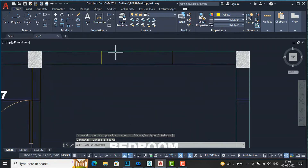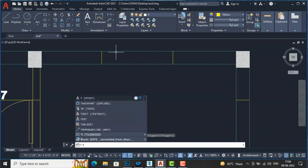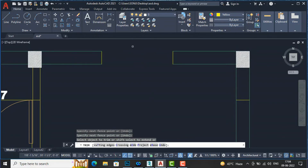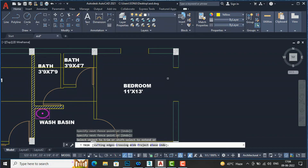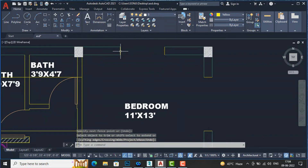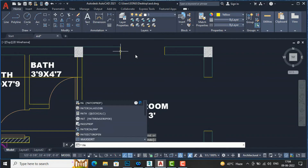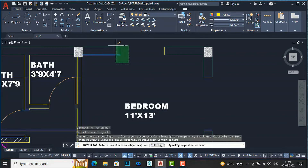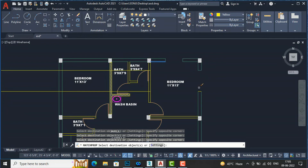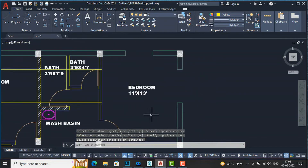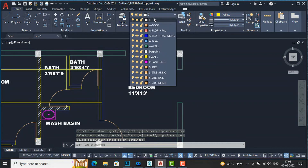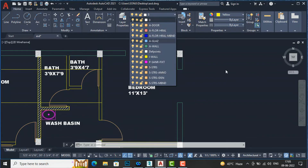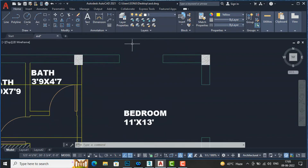I am going to enter TR, Enter, and select both lines to trim them. Now I will match the yellow line with all the other lines by entering MA for Match Properties. I will select the source line and then select the window lines to match. There is no layer yet, so we will do that later.